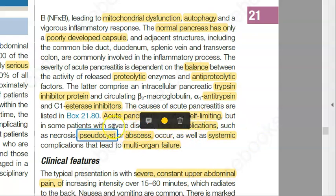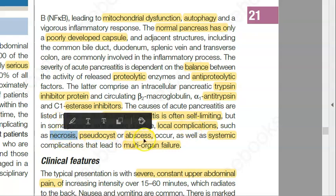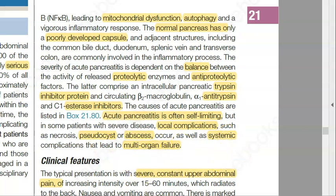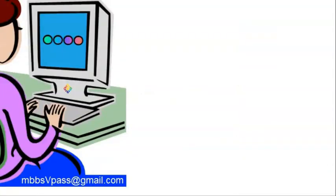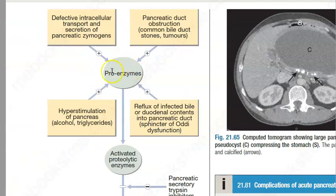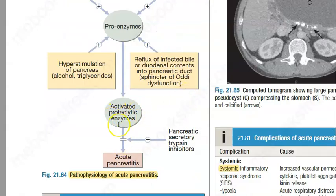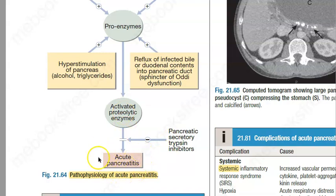However, it can sometimes become severe and lead to necrosis of the pancreas, abscess, pseudocyst formation, and systemic complications including multi-organ failure. Because of obstruction or hyperstimulation, pro-enzymes accumulate. Infected bile and defective intracellular transport of pancreatic zymogens also play a role. Trypsinogen becomes trypsin, which digests the pancreas, and the balance between proteolytic and antiproteolytic factors is lost.